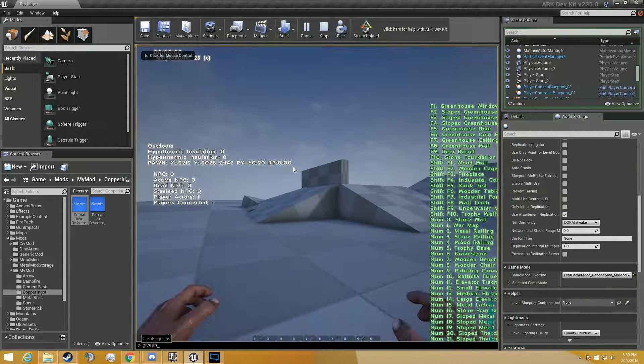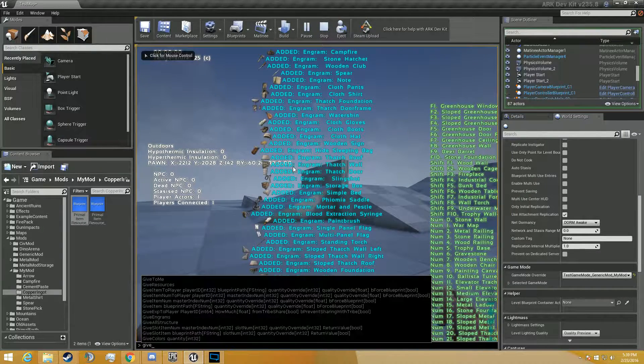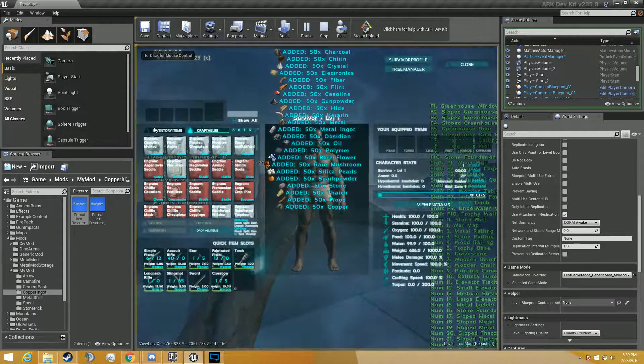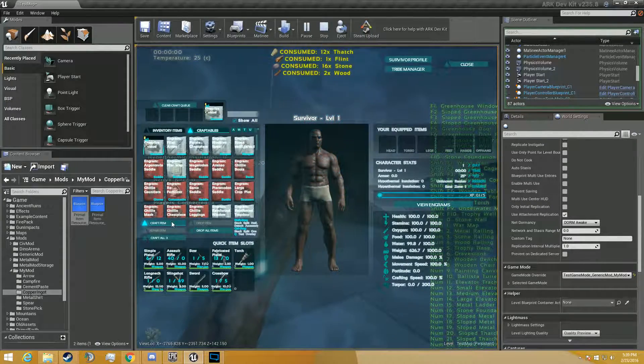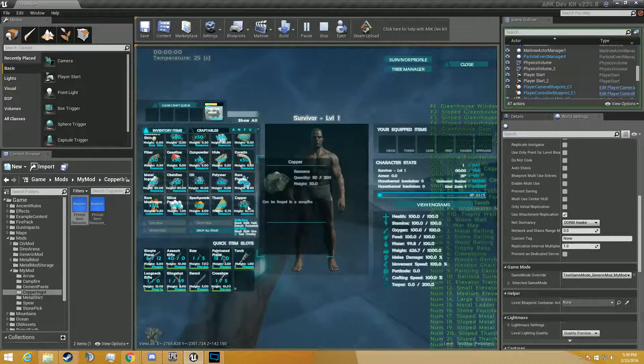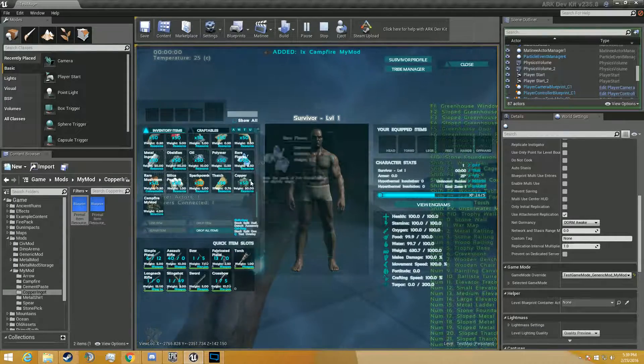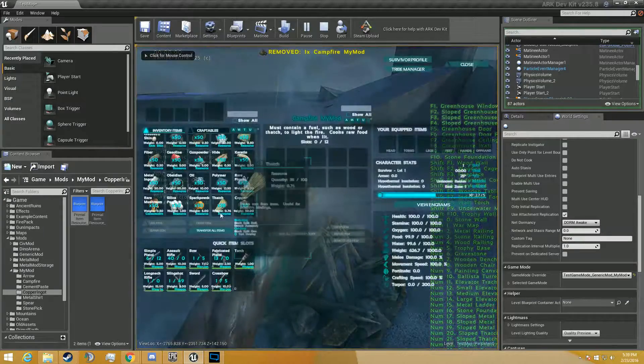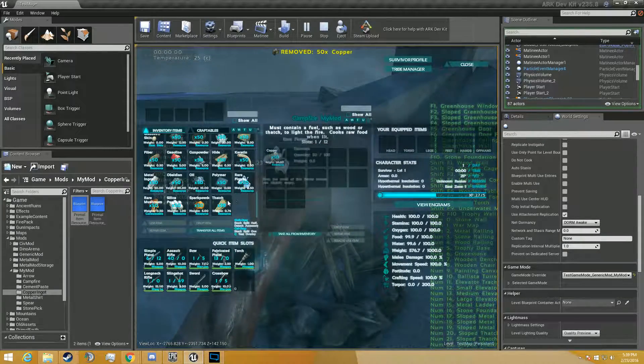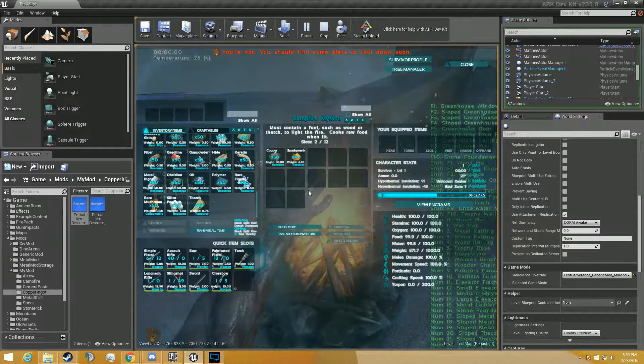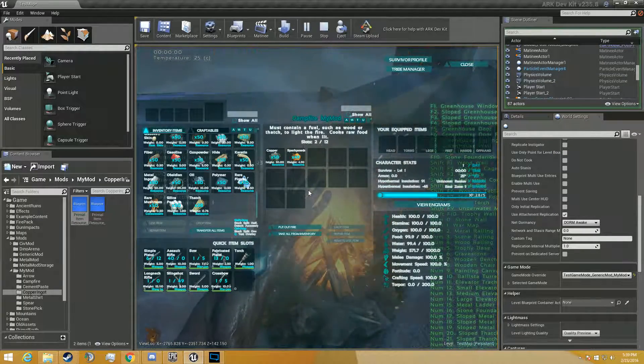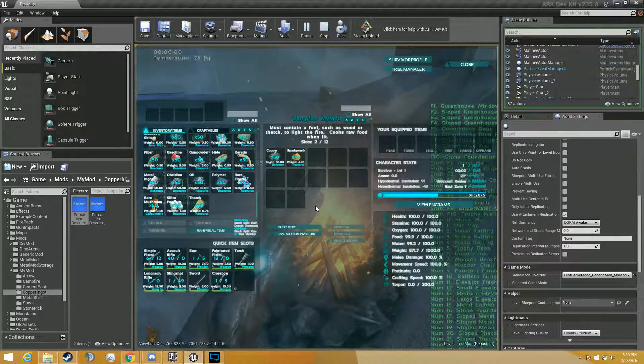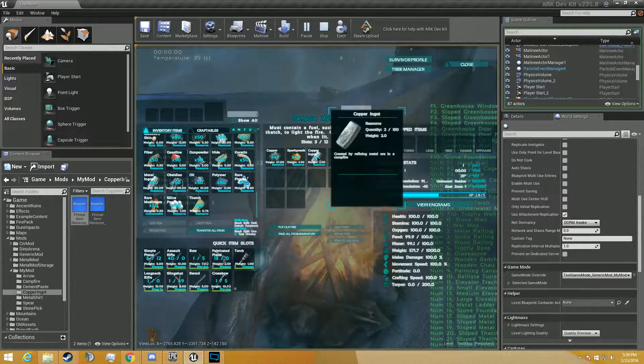Alright, we're going to give ingrams, give resources, now we should have our campfire mod right here. This is our copper right here. It doesn't look copperish because I didn't change the icons. But we should be able to place this in here. We can, so it looks so far so good. We're going to light this. And in about 10 seconds it should cook us a copper ingot. Actually, it should take three of this and cook two. Hey, it worked.